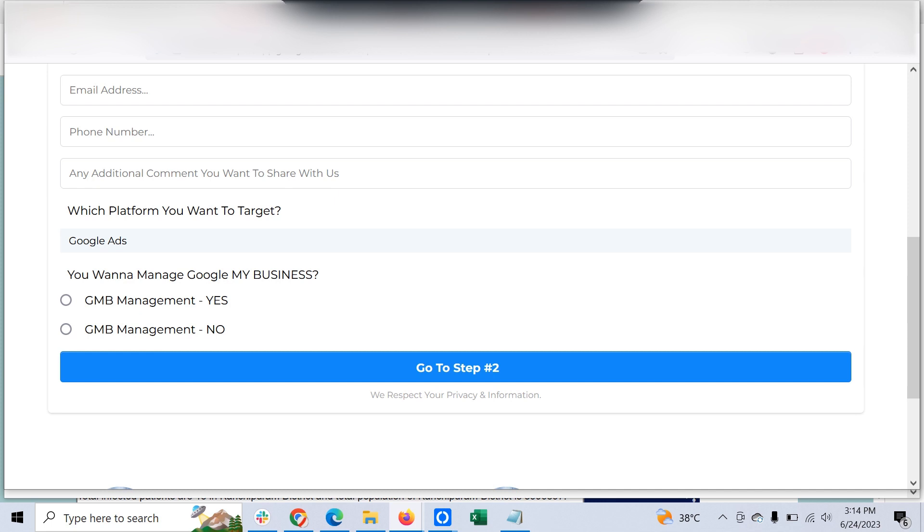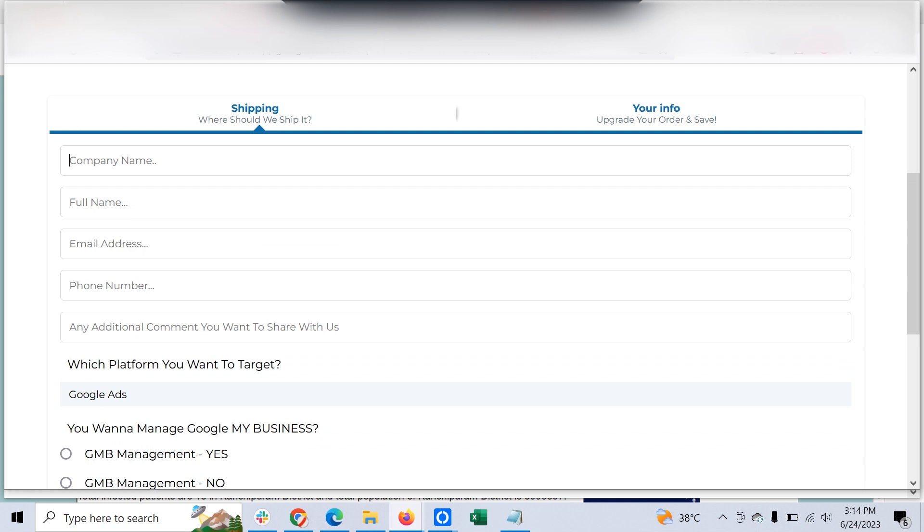To at least have two or three questions along with the default questions like company name, full name, email, and all those things. To resolve this, we thought...